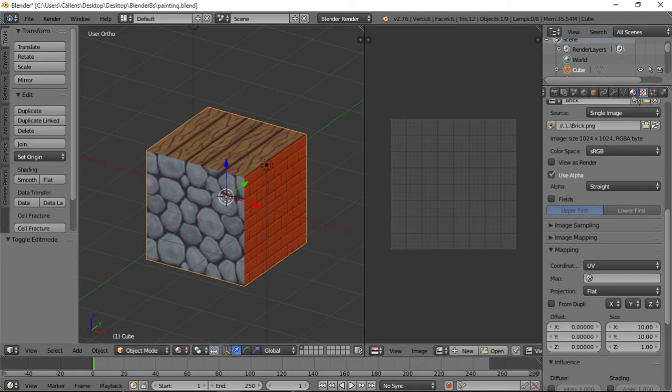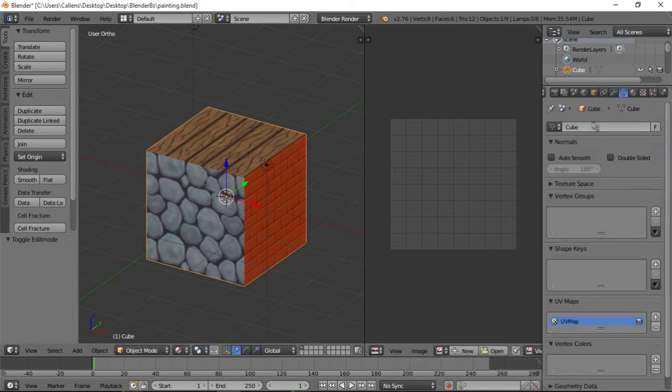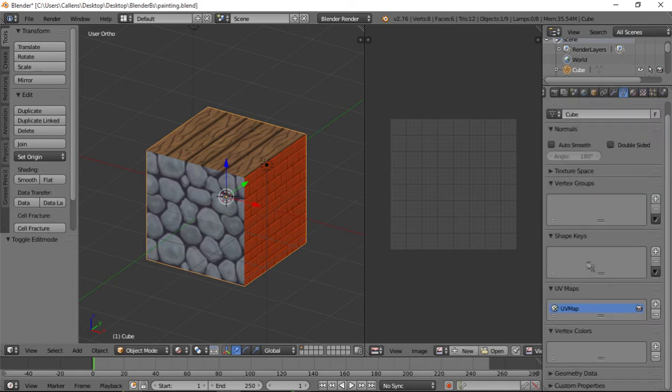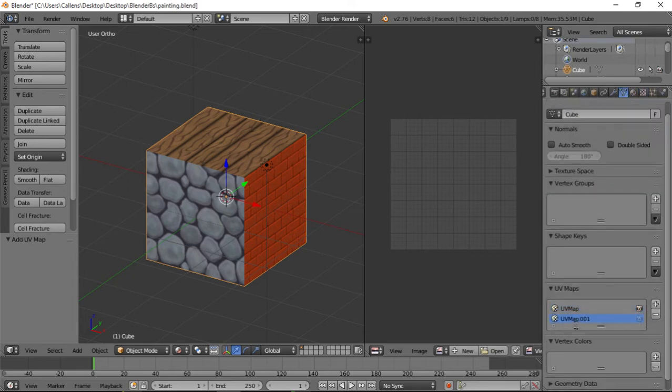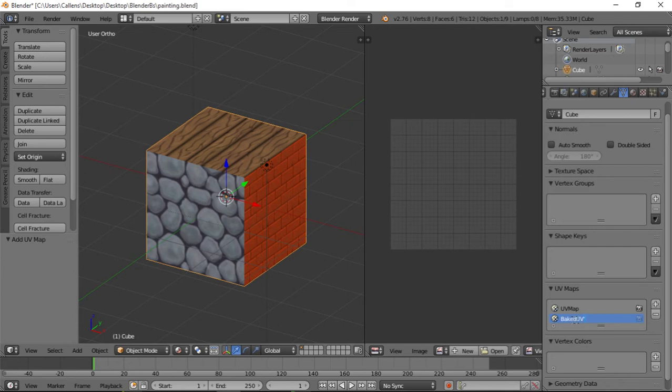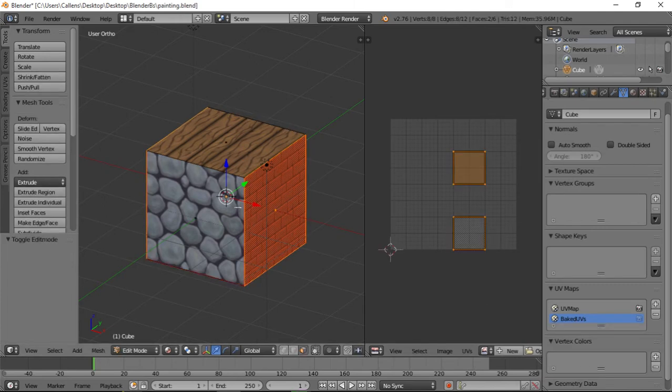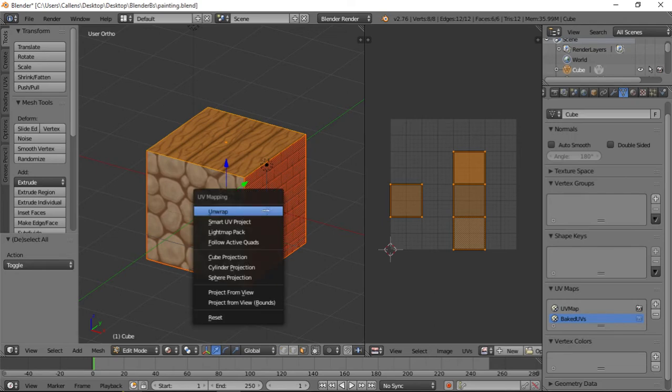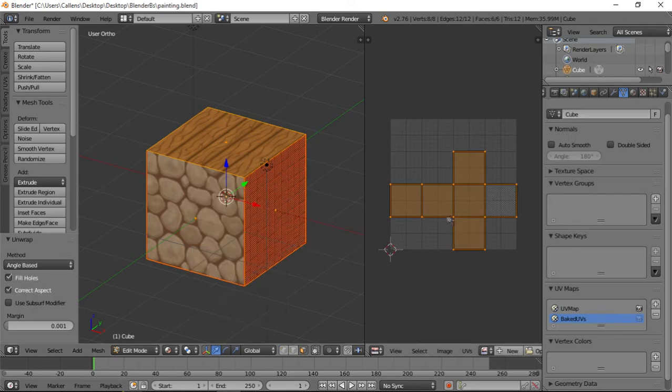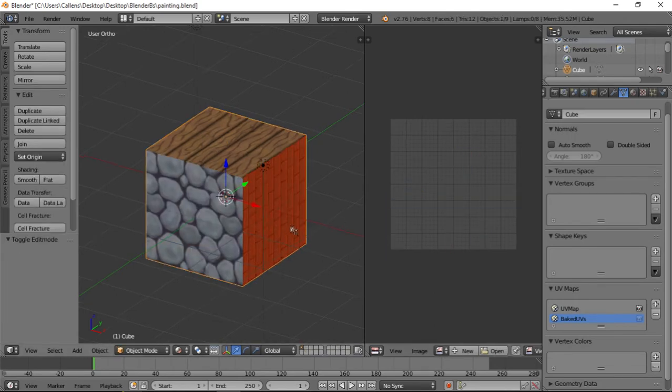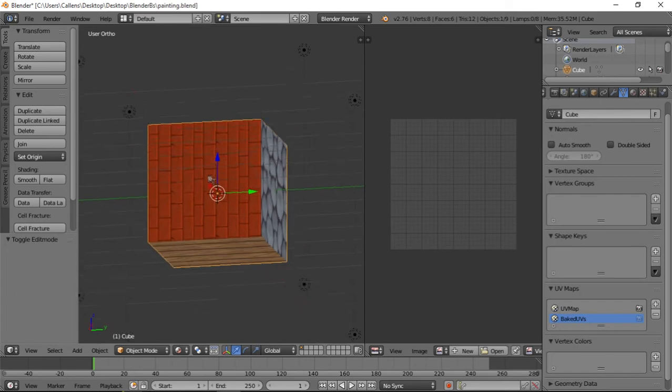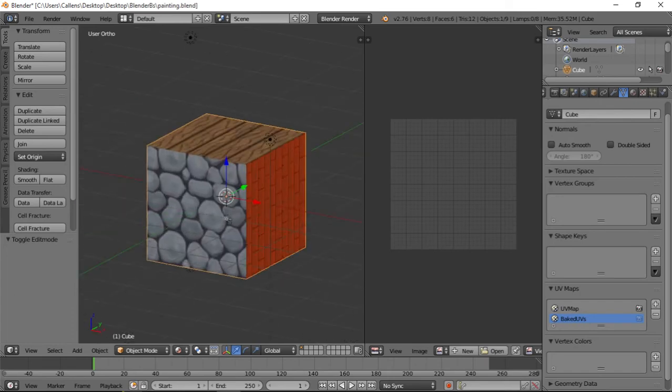Next thing that we're going to do is, we're going to go to the triangle tab, the object data. And we're going to add a UV map. I like to call this baked UVs. You don't have to do that and make sure it's selected. Now on your object, select all the faces, unwrap. And everything should still be the same.